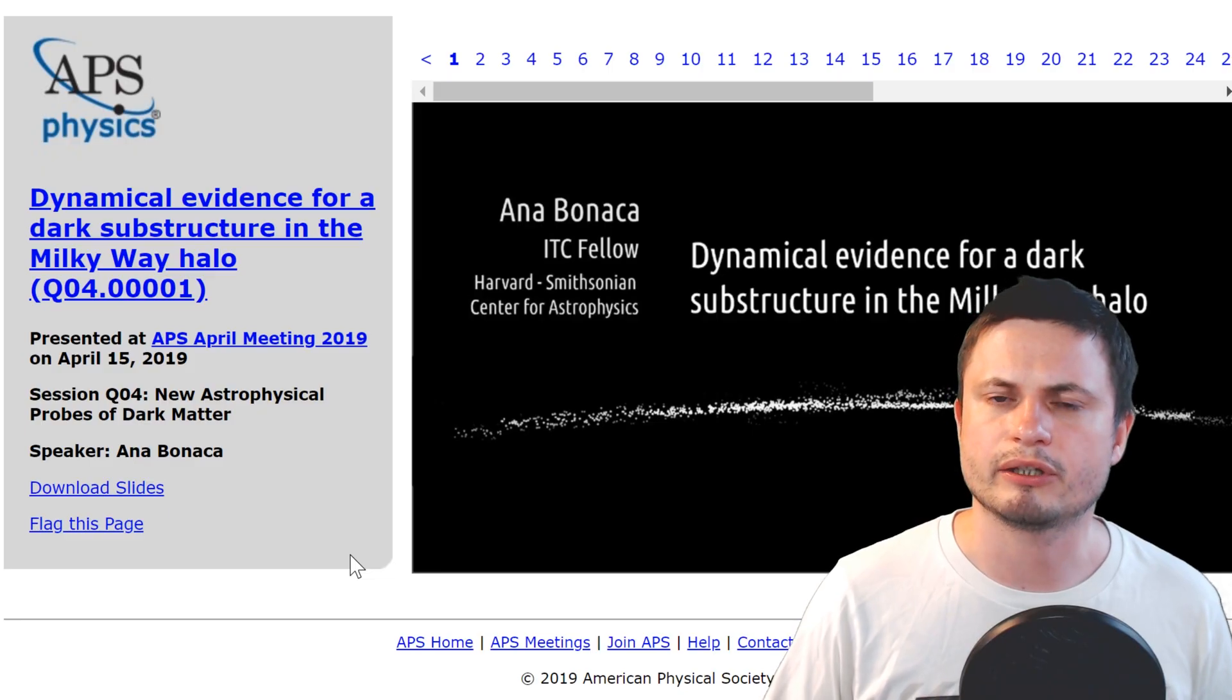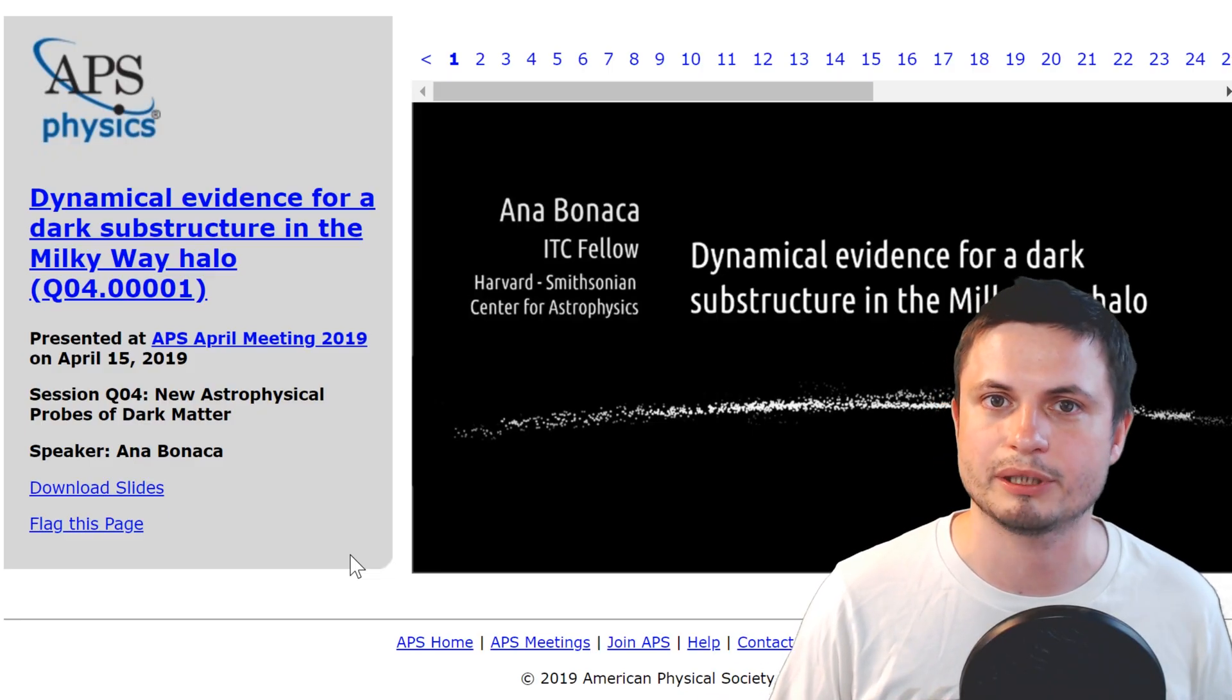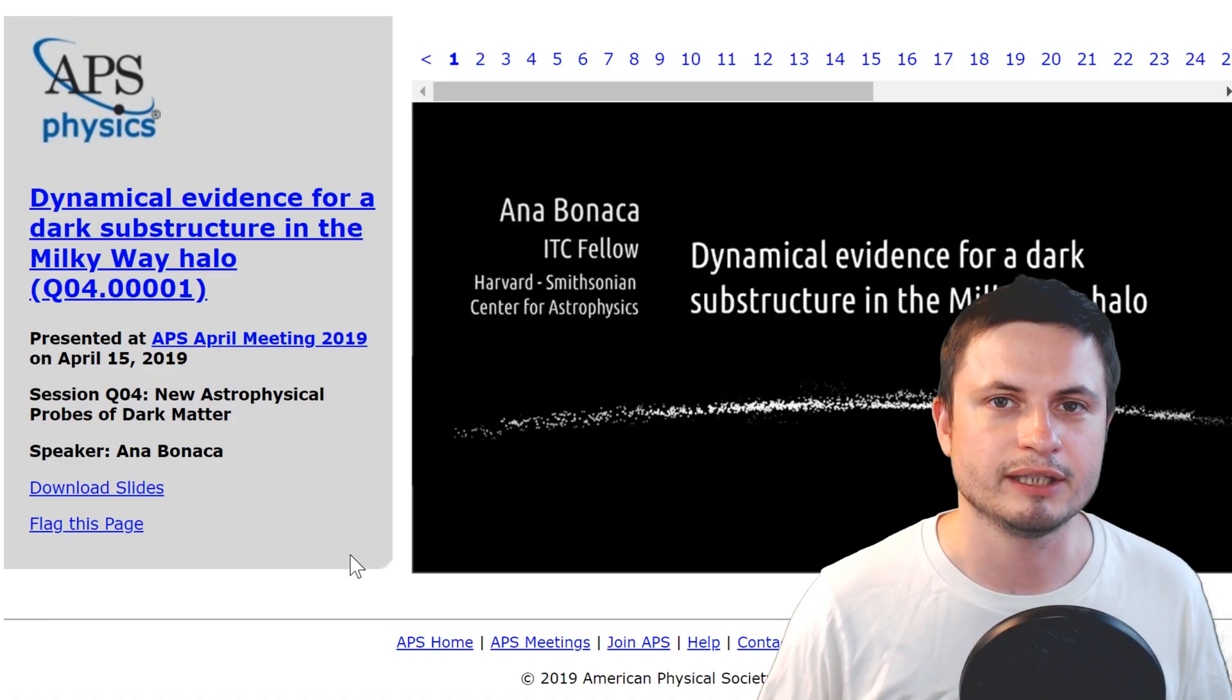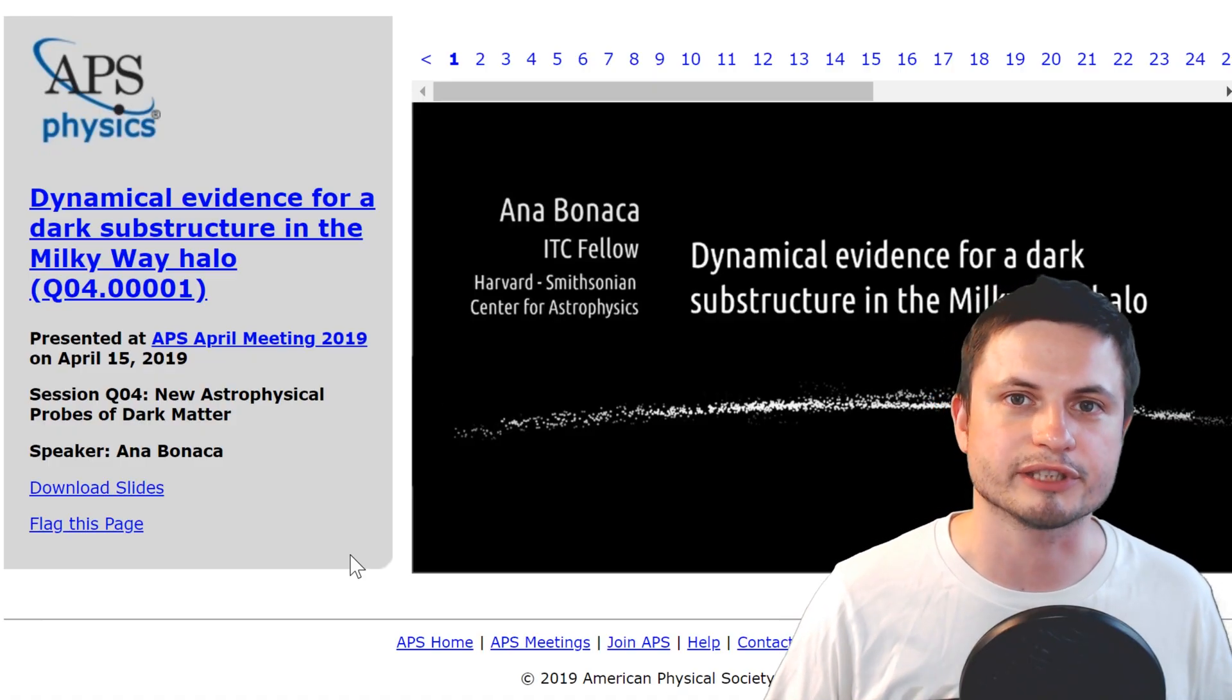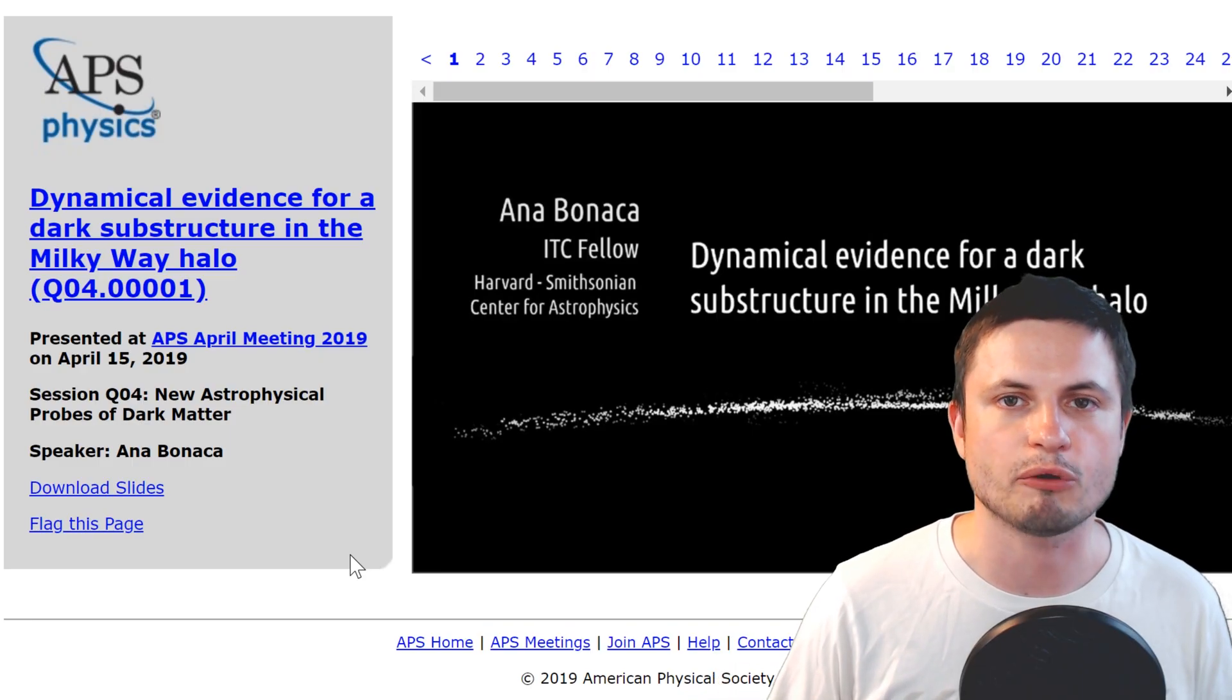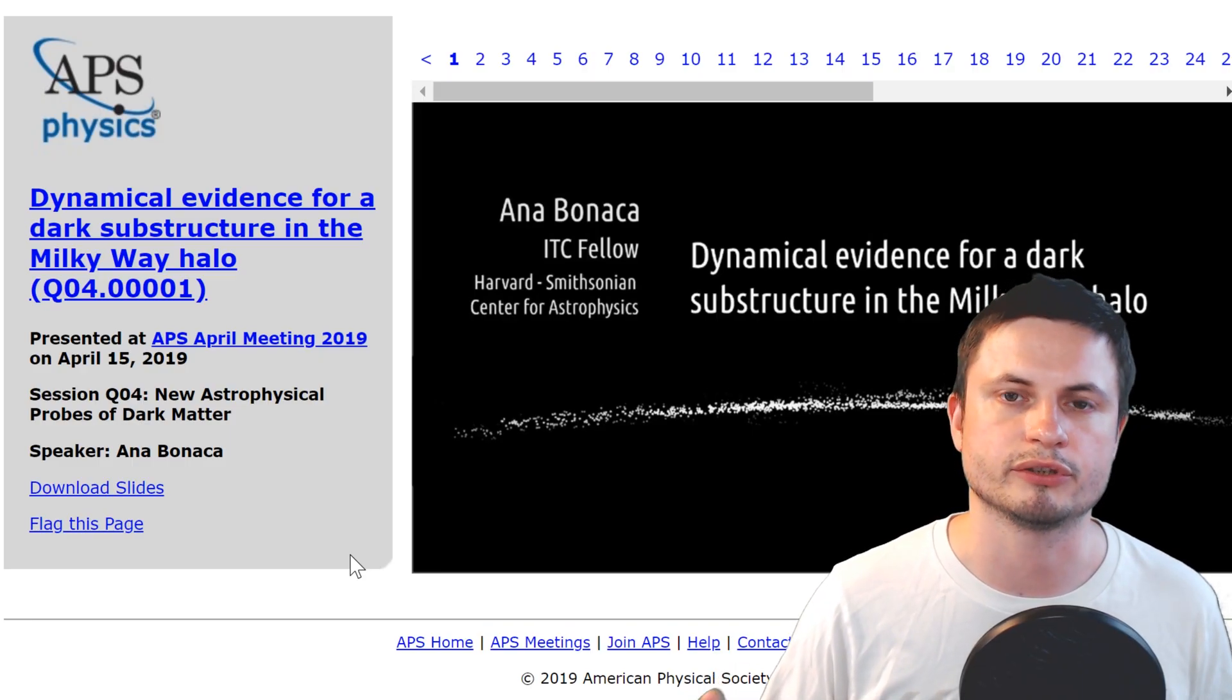It seems that there are signs that something really, really massive, and we're talking about a mass of about a million masses of the sun, very close to a typical supermassive black hole, passed through the Milky Way. Now, let's talk a little bit more about how all of this was discovered, and also what all of this suggests.